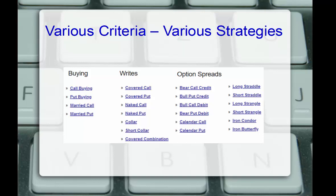And remember, you can take a 14-day free trial at any time. Just go to powerop.com, put in your name and email address. No credit card is required. You'll have full access to the site for 14 days.